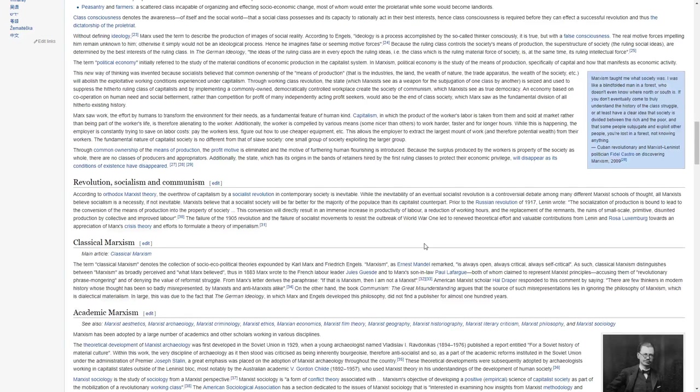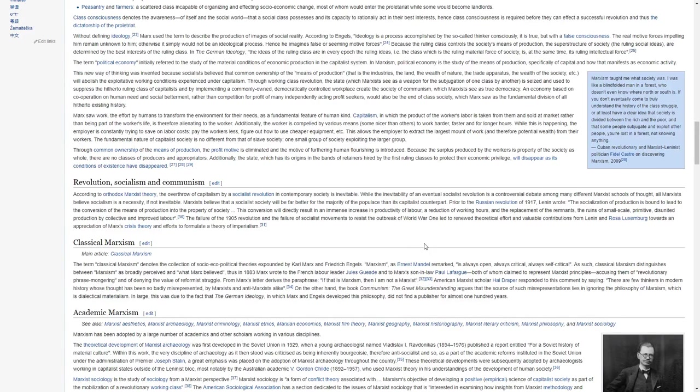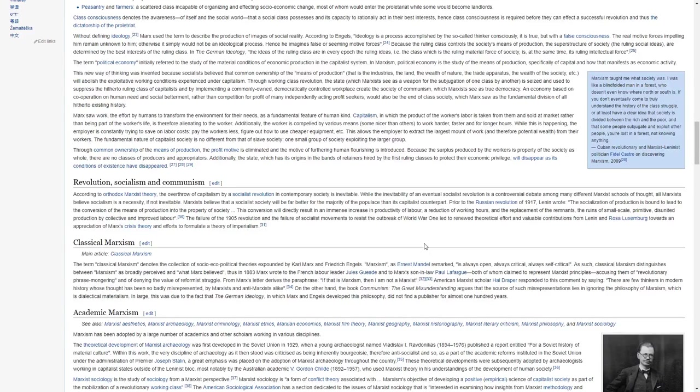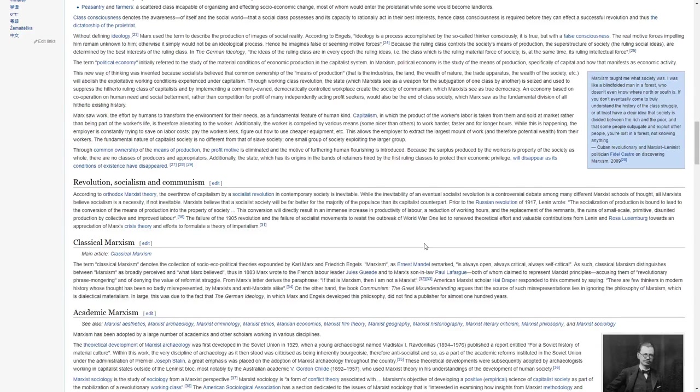Through common ownership of the means of production, the profit motive is eliminated and the motive for furthering human flourishing is introduced, because the surplus produced by the workers is property of the society as a whole, and there are no classes of producers and appropriators. Additionally, the state, which has its origins in the bands of retainers hired by the first ruling classes to protect their economic privilege, will disappear as its conditions of existence have disappeared.